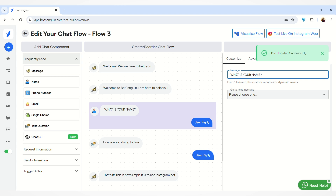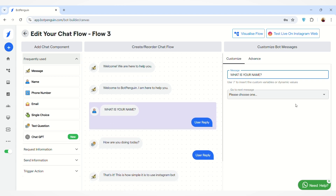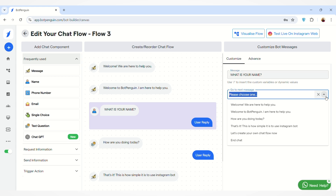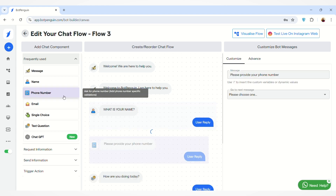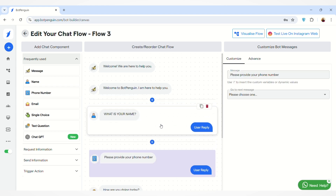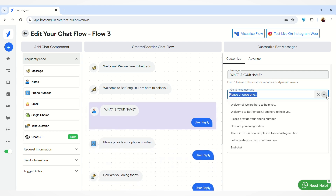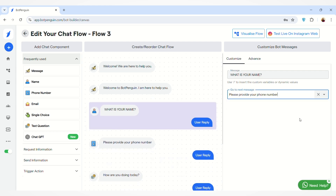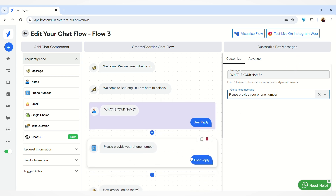The bot has been updated successfully, meaning your message has been updated. After that, you can map the next message by clicking on the 'Go to Next Message' button to select what message should appear after this one. For example, I have added a phone number chat component and I want it to appear after the 'What is your name?' message, so I'll map it here — 'Please provide your phone number.' The bot has been updated successfully and the messages are now connected.